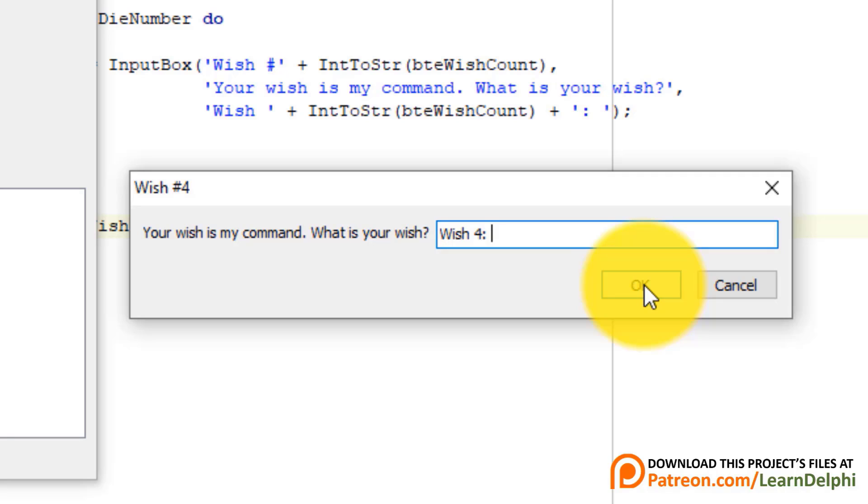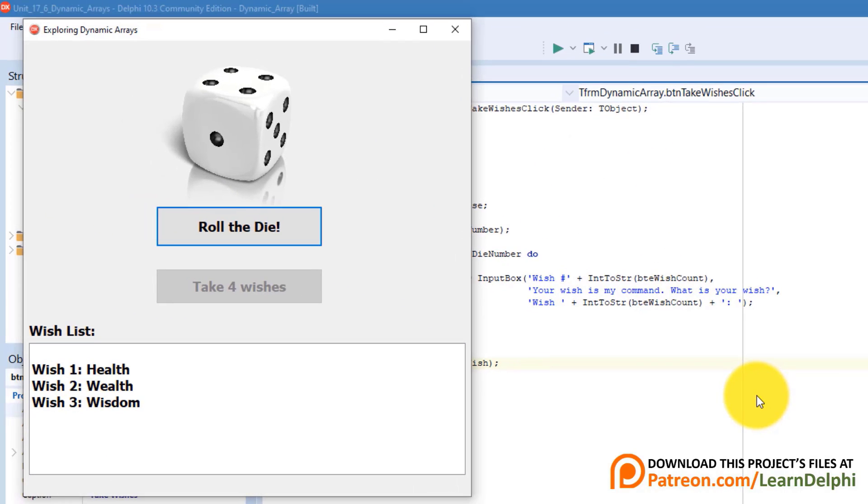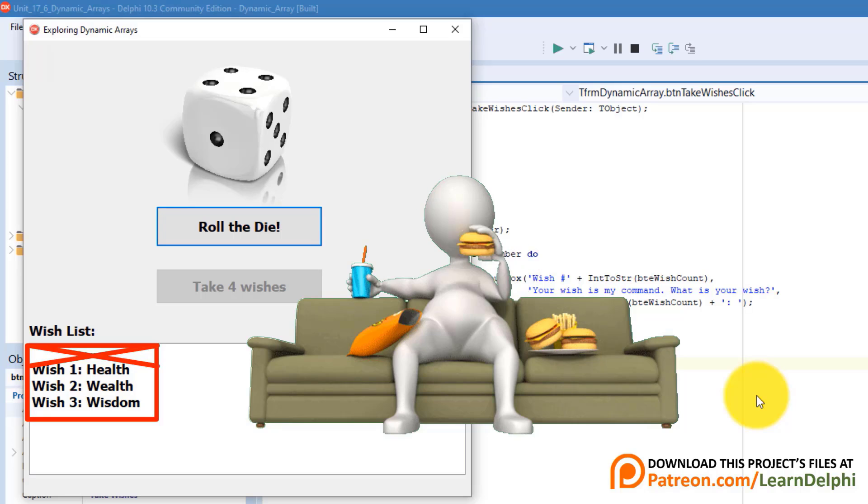And my last wish? Hamburger. After making the last wish, the list box displays my wish list. But this is not right. The first item in the list box is empty. And the genie ate my hamburger.